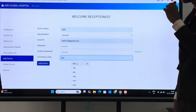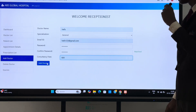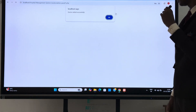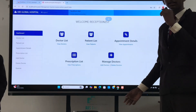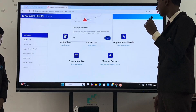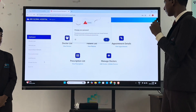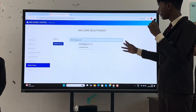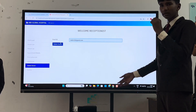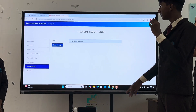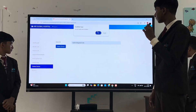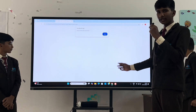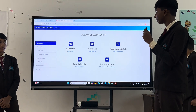Click doctor and add the counseling fees, then click add doctor. Now you have successfully added a doctor. Click delete doctor, enter their email, and click delete doctor. Now you have successfully deleted a doctor.